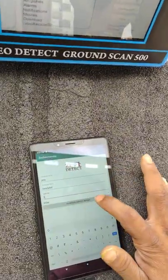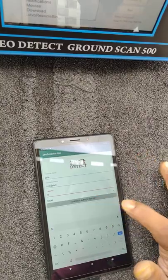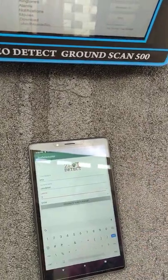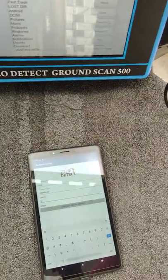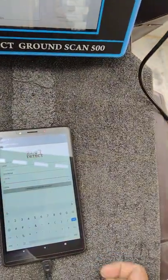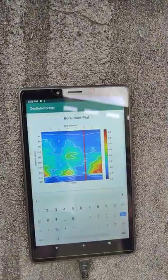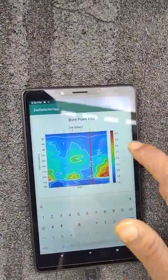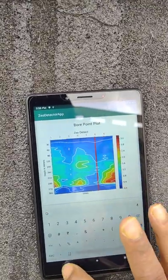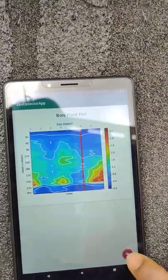I am choosing 300 meters here. Label number 2, 300 meters. Now we have to press Generate Survey Report. Please wait.